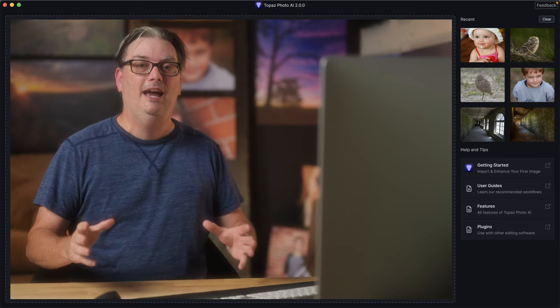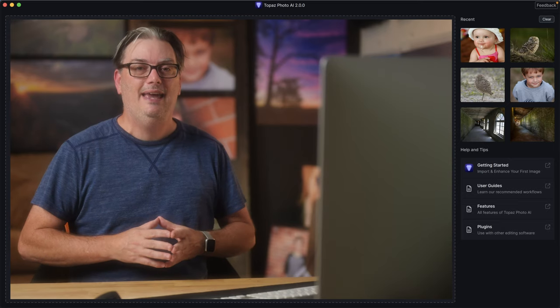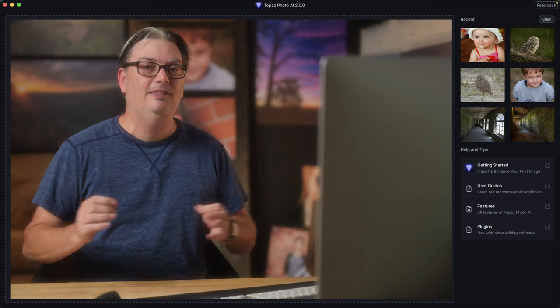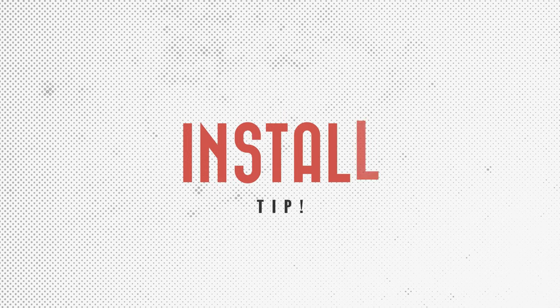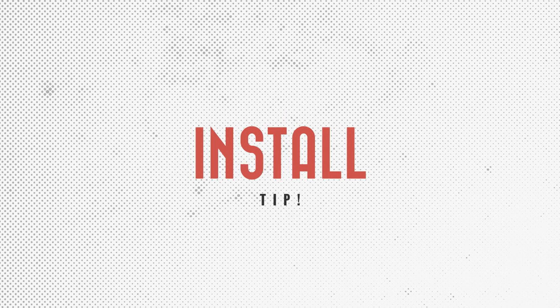You'll find timestamps for easy access to everything this tutorial covers in the description below. So if you're ready, let's do it.